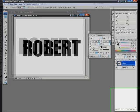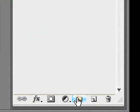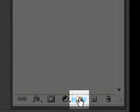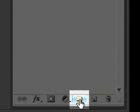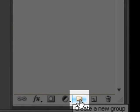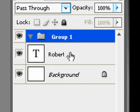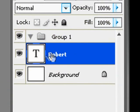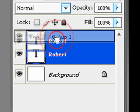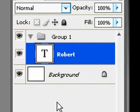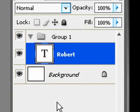Now we're going to create a new group or folder by clicking the 'Create a new group' button, and we're going to drag our text layer into that folder — just like that.